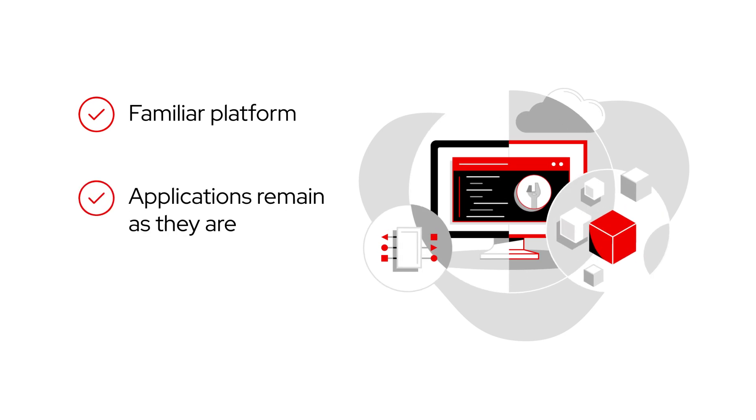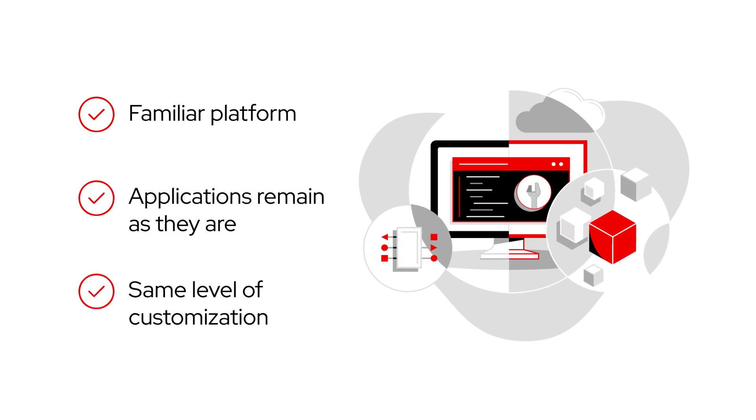Your applications can remain as they are, and the same level of customization through plugins and partners is still there too.